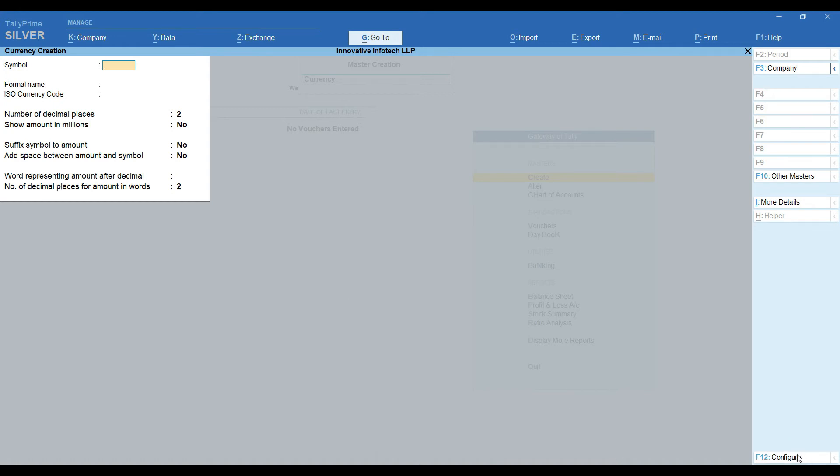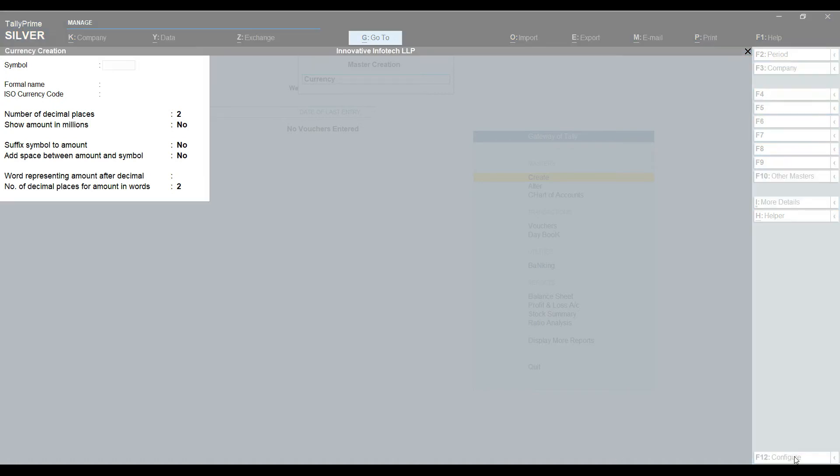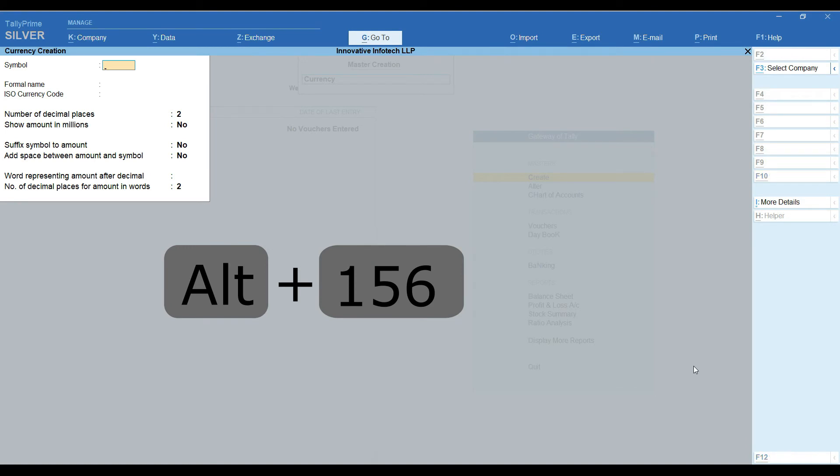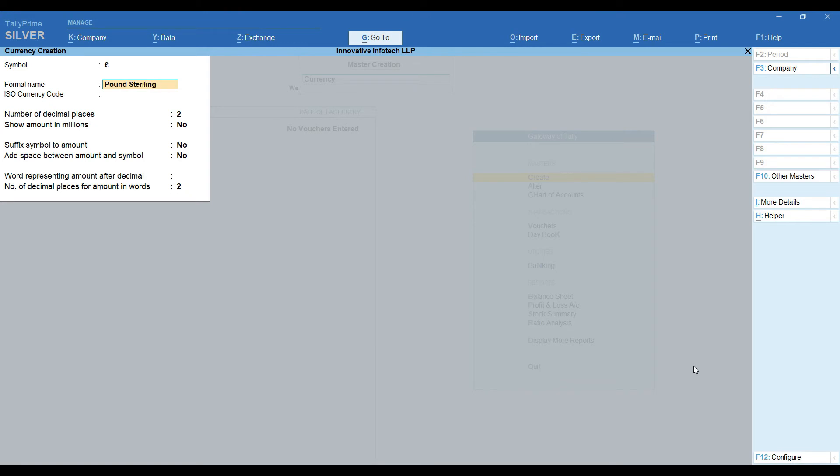Now let's try other international currency. For pound, we have to use multiple key combination Alt 156. Formal name is Pound Sterling. By pressing Ctrl A, I am saving this screen.